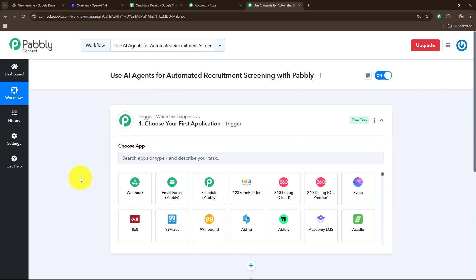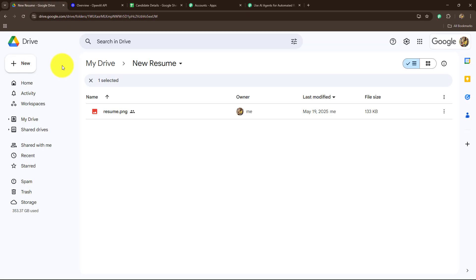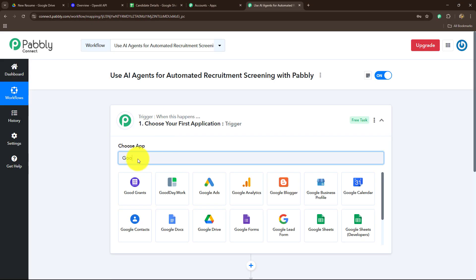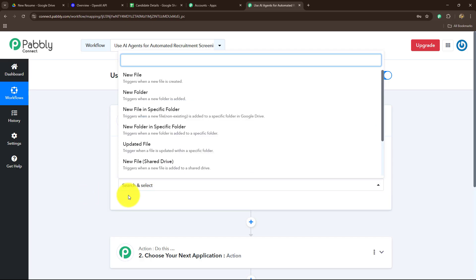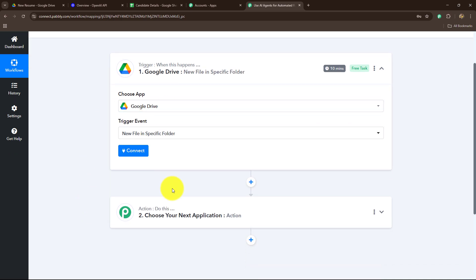Let's go towards our trigger step and select our trigger application. My trigger application is Google Drive because I am maintaining the record of all resumes in my Google Drive folder. If you are using any other application for maintaining records, you can select that instead. Then we have to select the trigger event — I want that when a file is uploaded in a specific folder of Google Drive, my automation should start. So I've selected that and now let's click on Connect.